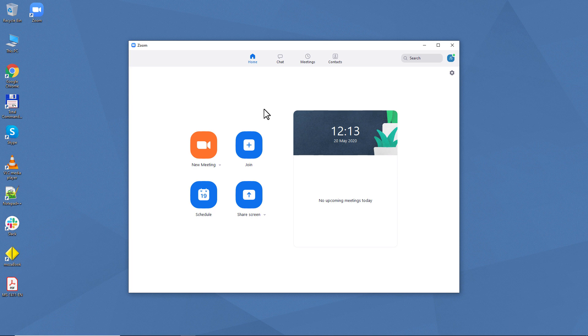It looks like this. You can create a new meeting or join an existing one. You can also schedule a meeting and share your screen.